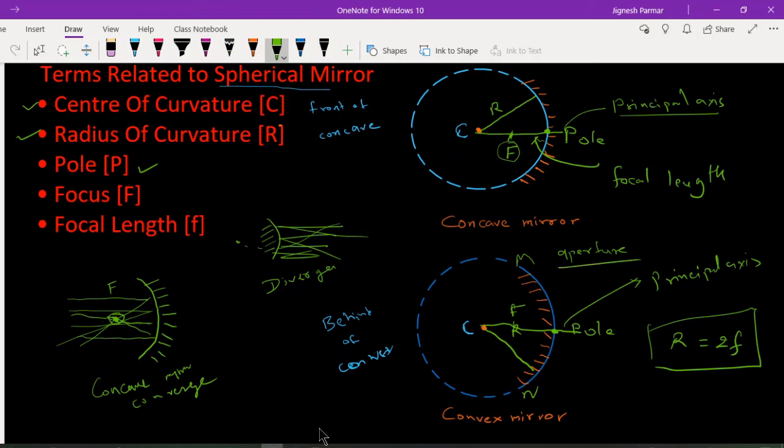In the next session we will study how image formation of spherical mirrors takes place, covering the rules and regulations and also discussing the uses of these mirrors. Please draw the diagram in your notebook and write down all the definitions. Thank you, have a nice day.